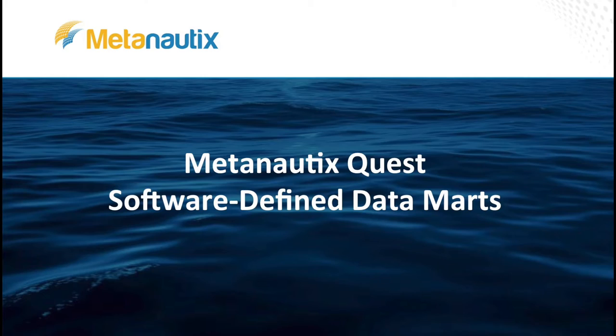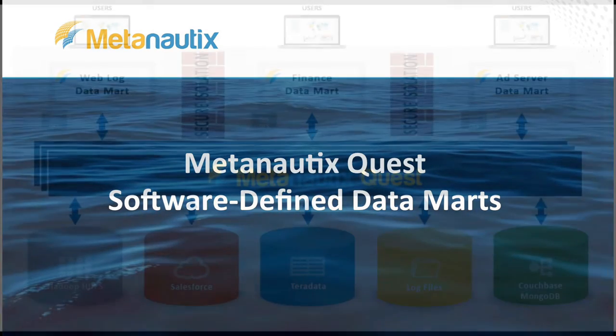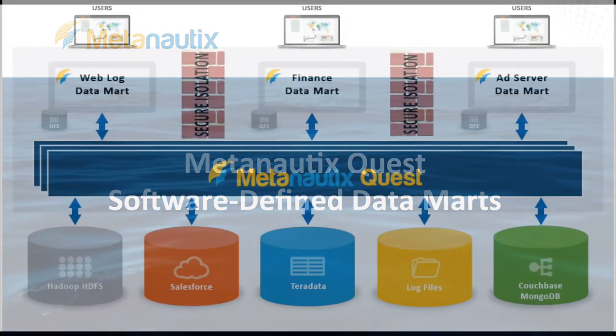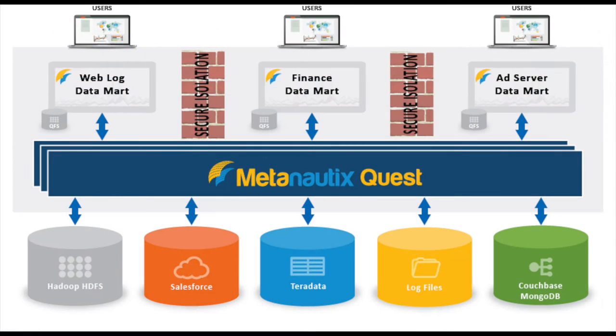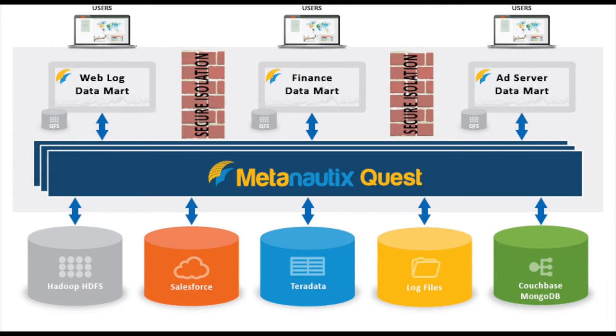The latest release of MetaNautics Quest enables analyst and BI teams to easily build software-defined data marts. With a software-defined data mart, MetaNautics Quest provides a virtual data layer that encapsulates all the relevant data and analytics for specific business units and their applications.